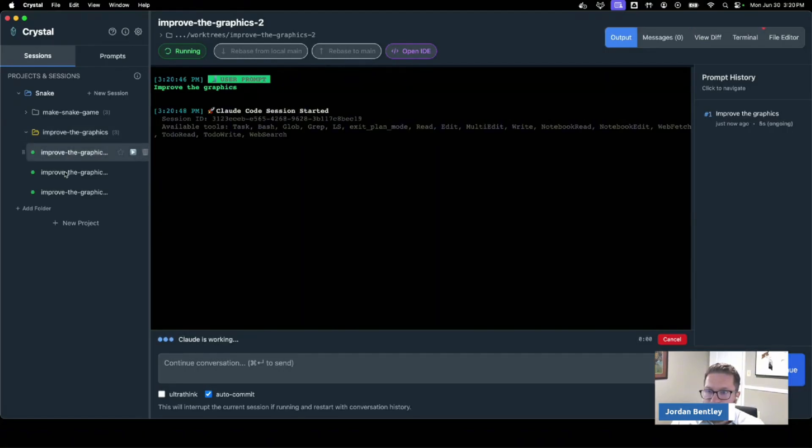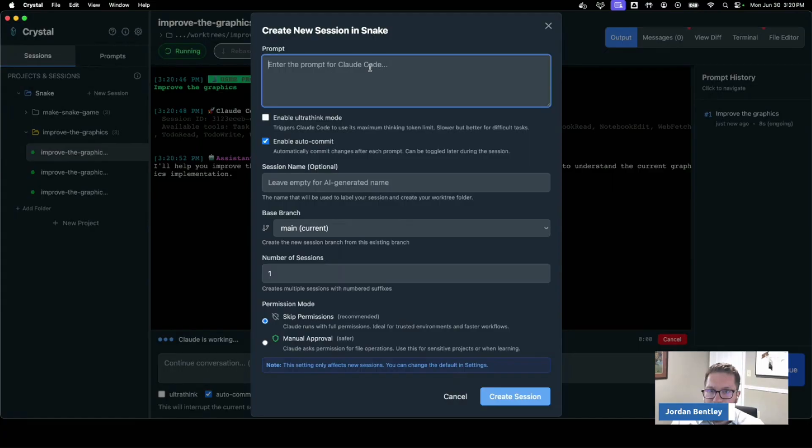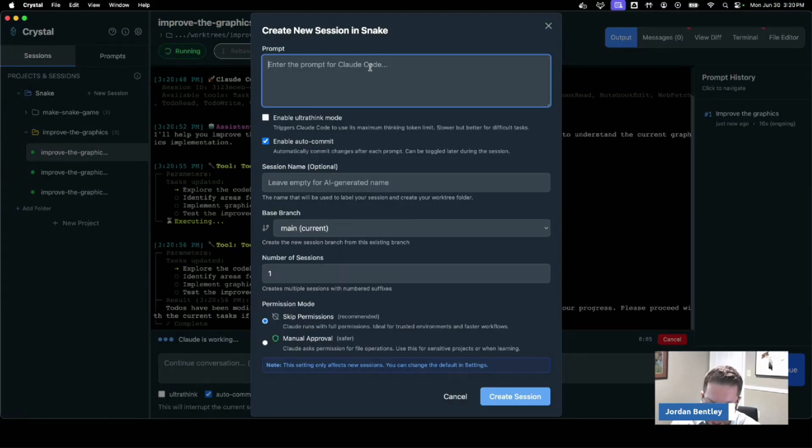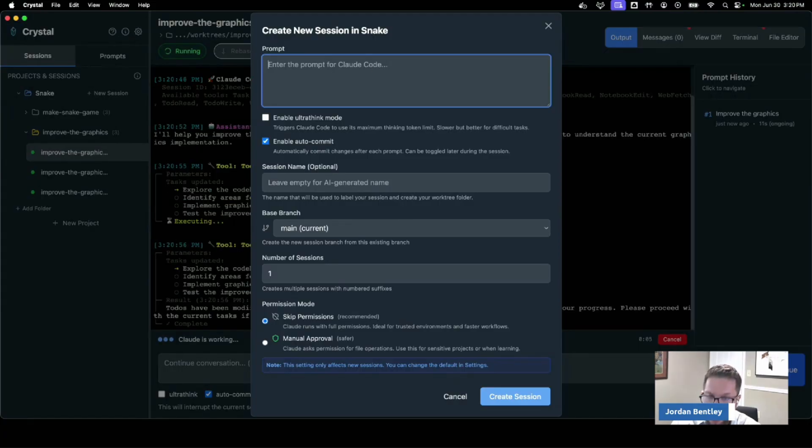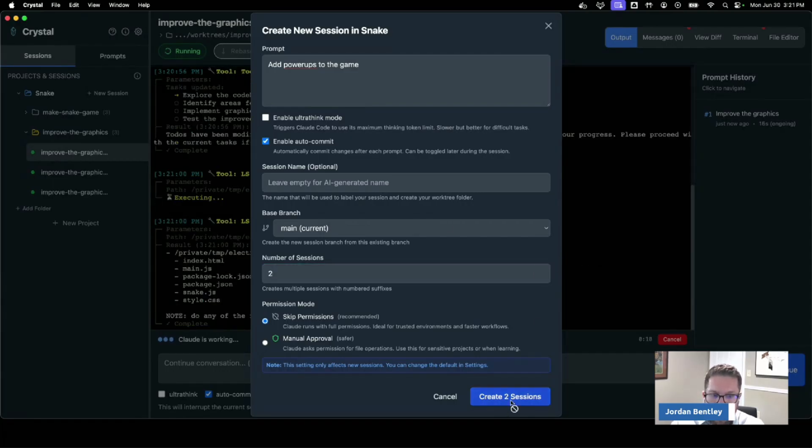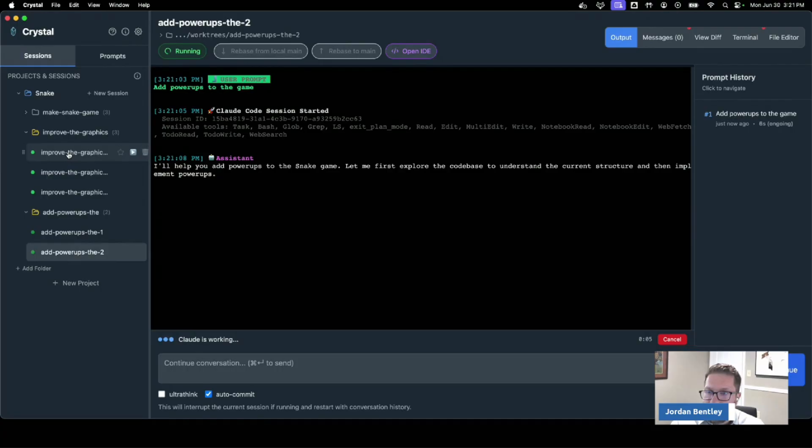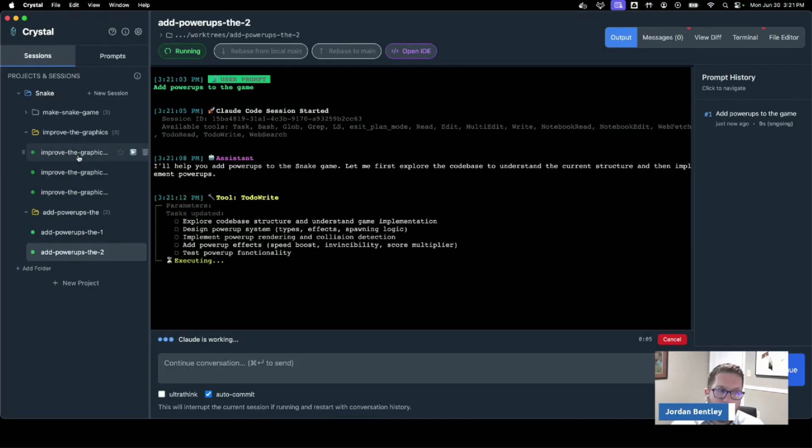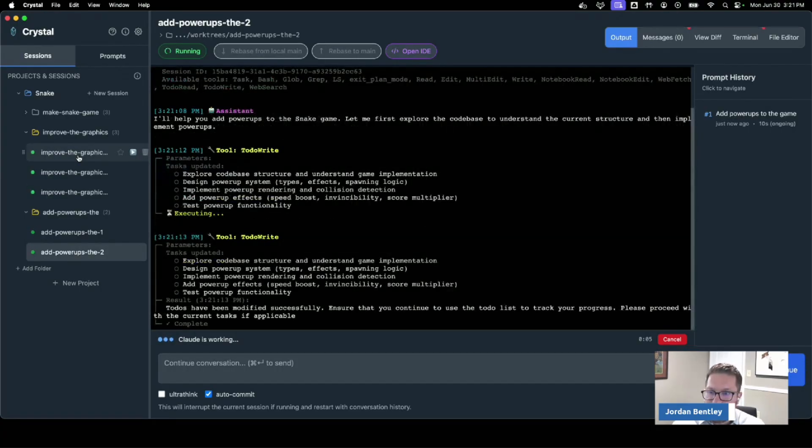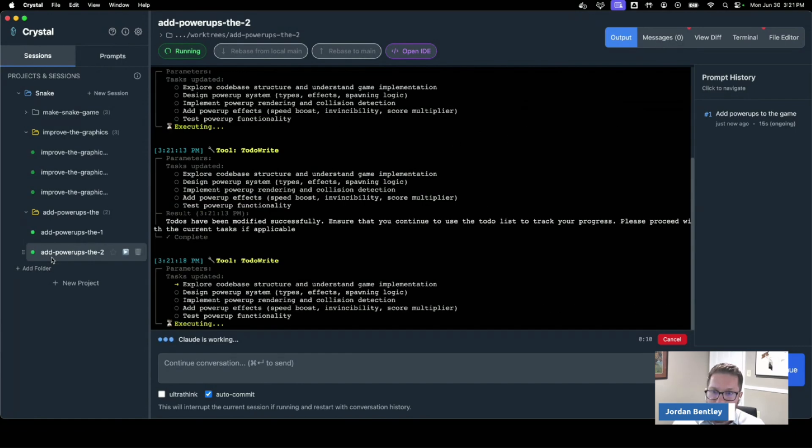And these will run and maybe while I'm waiting for that I could say oh at the same time, add power-ups to the game, kick off two of those. And now I have those running here. So now as soon as one of these finishes, now I'm going and I'm starting to review and by time I'm done reviewing it, by time I'm testing it, okay now these are done.